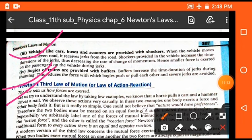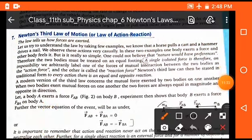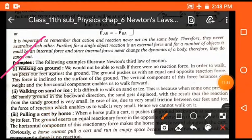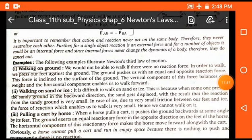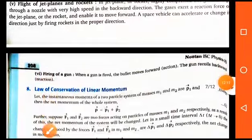Newton's third law of motion, also known as the action-reaction law, states that every action has an equal and opposite reaction. If we apply a force on any object, that object also applies the same amount of force in the opposite direction: FAB + FBA = 0. Examples of Newton's third law include walking on the ground, walking on ice, pulling a cart by a horse, swimming, flight of jet planes, and rockets.